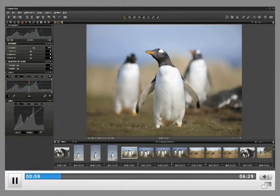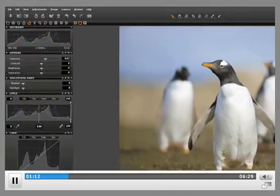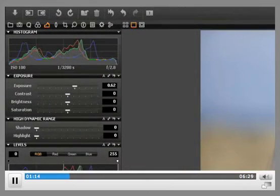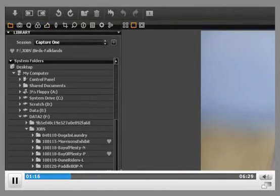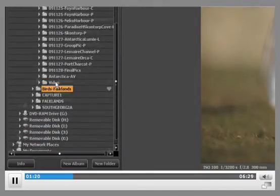You can import images from a compact flash or SD card into the Capture One folder, or any folder of your choice. Capture One does not force you to place your images into a proprietary library — rather you simply work directly with images in folders on your hard drives. To view images in a folder, simply browse to that folder using the Library tool and select it.